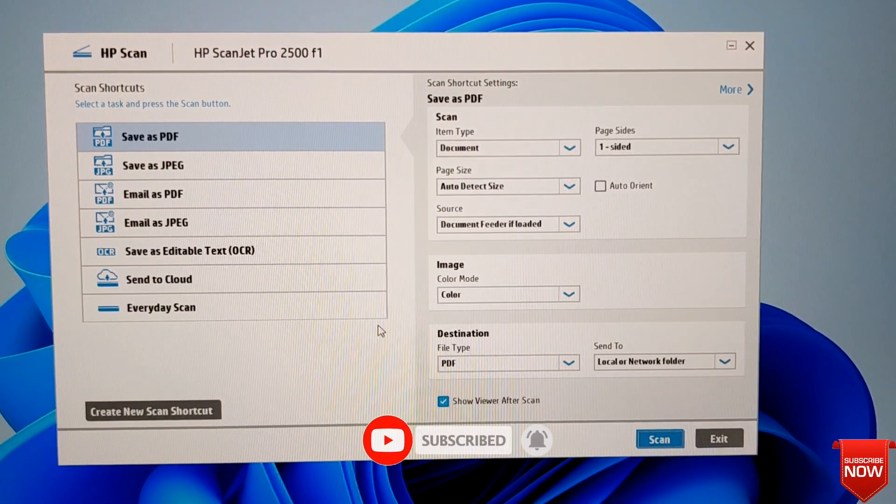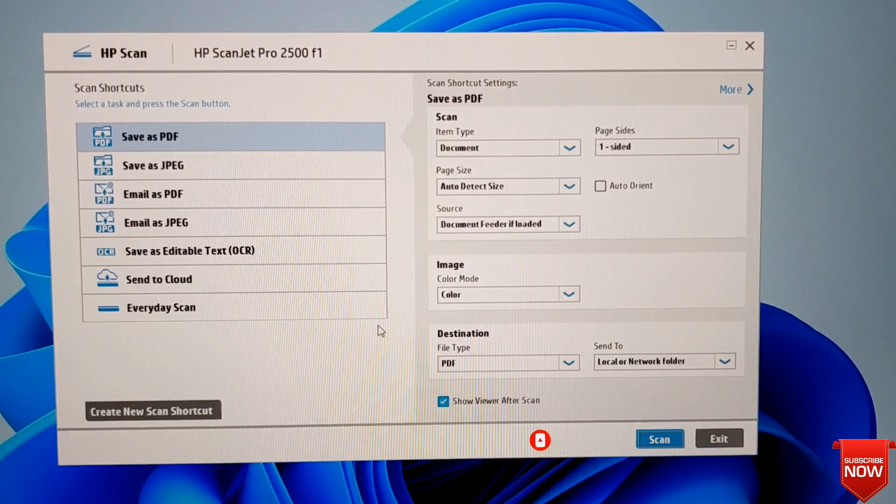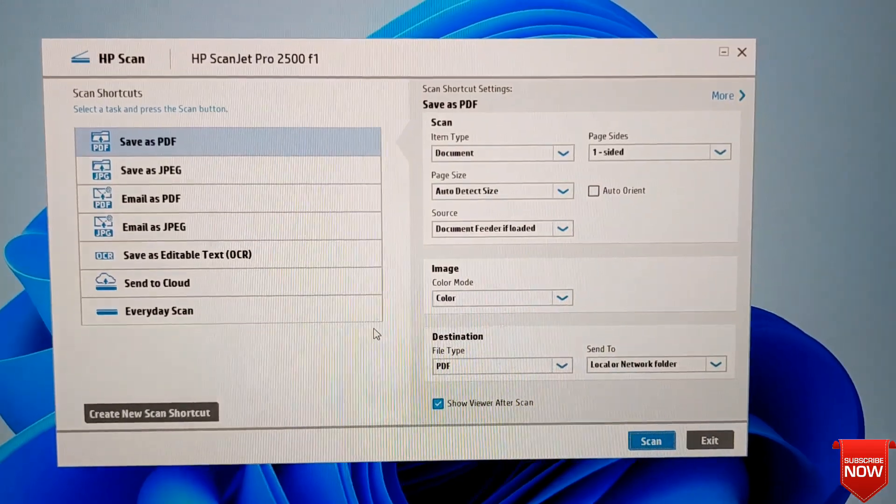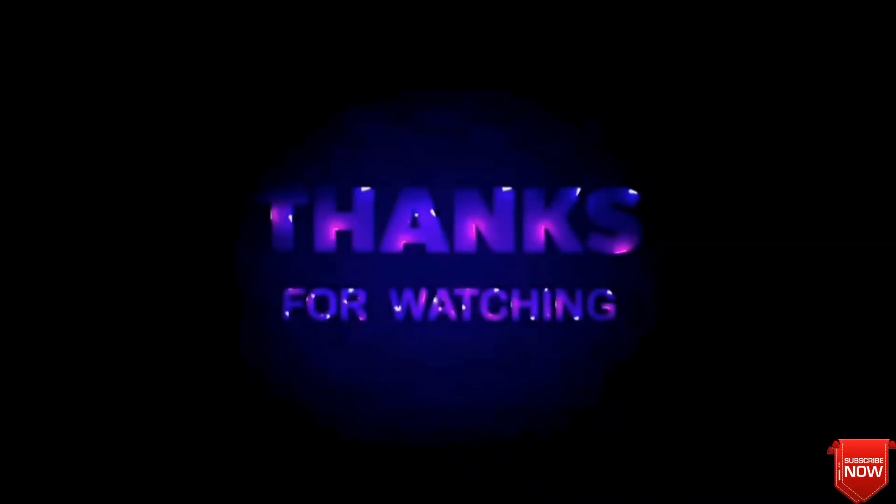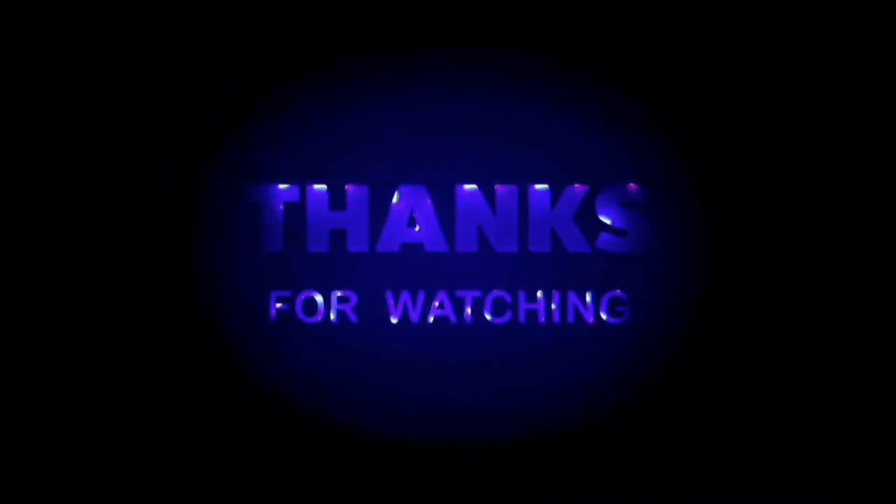Thank you so much for watching this video. If you benefited from this video please don't forget to subscribe the channel. Thank you.